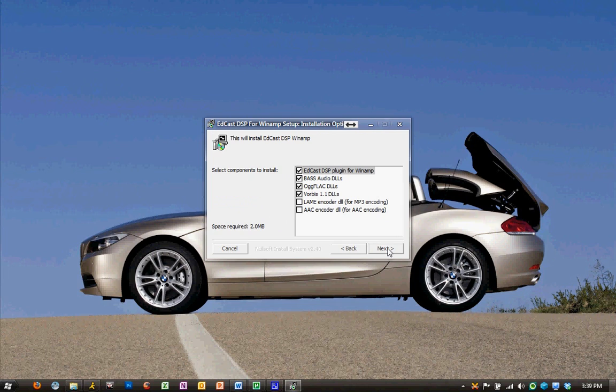Now for encoding, I like to encode with MP3, so we want to choose the lame encoder for this selection here, and hit Next.